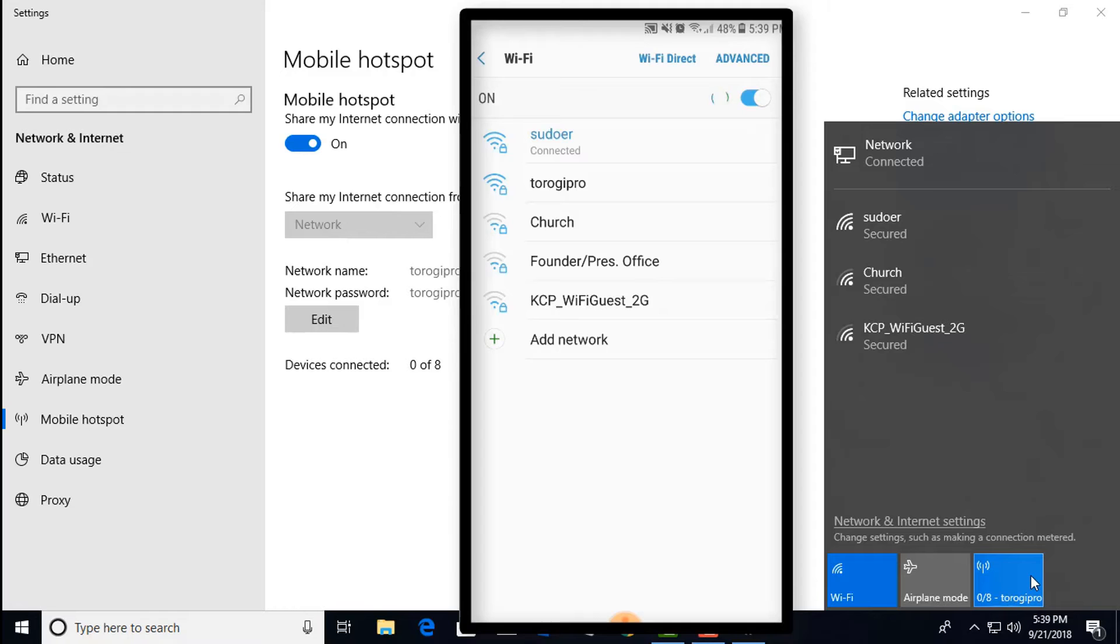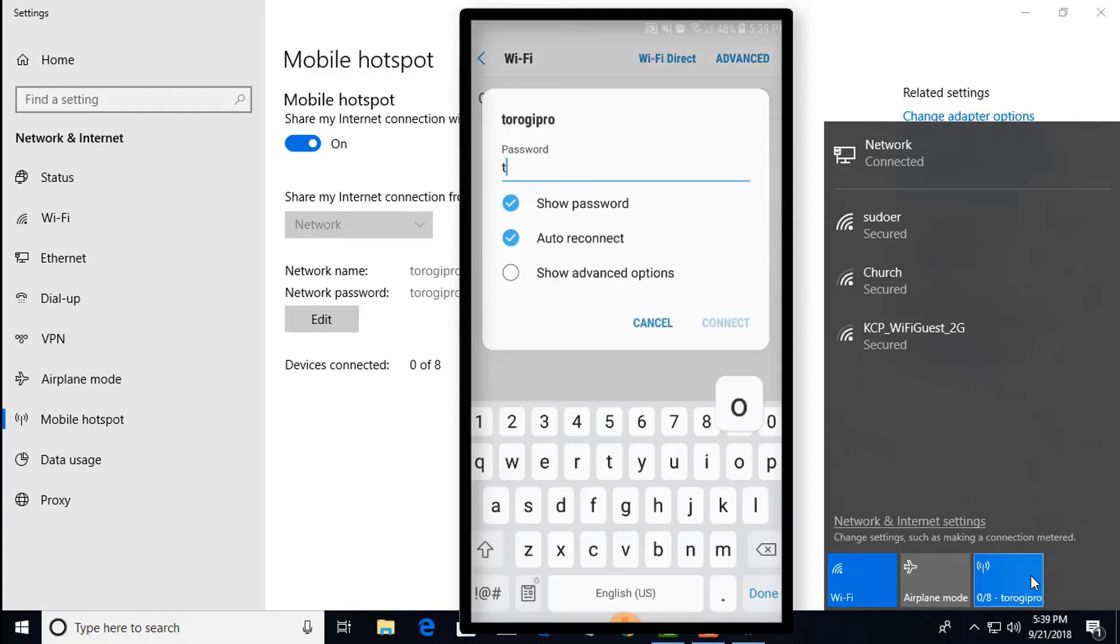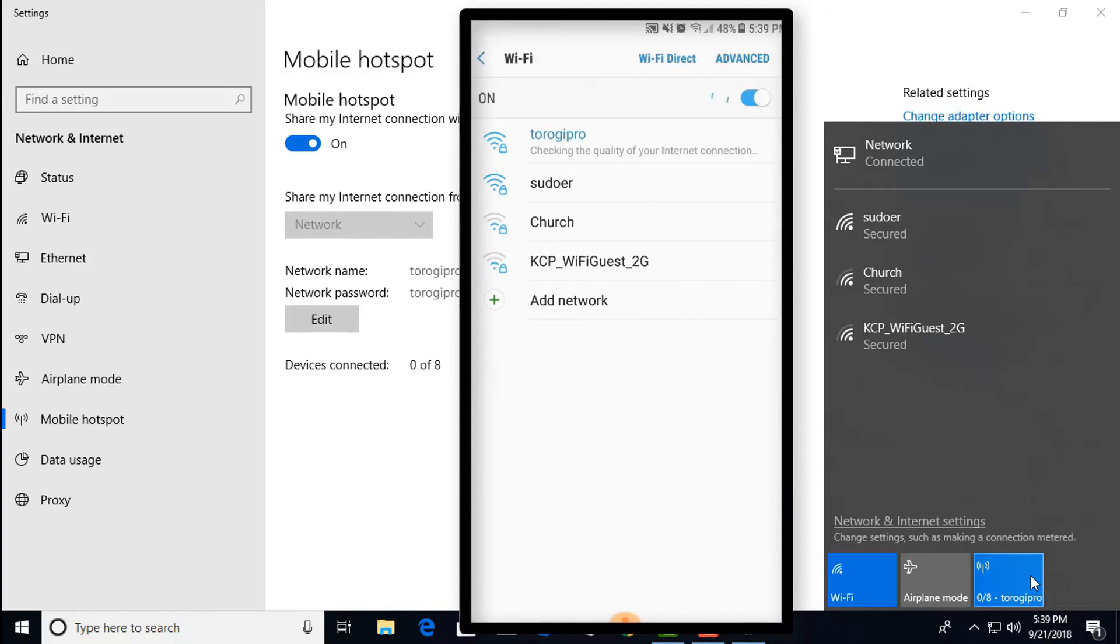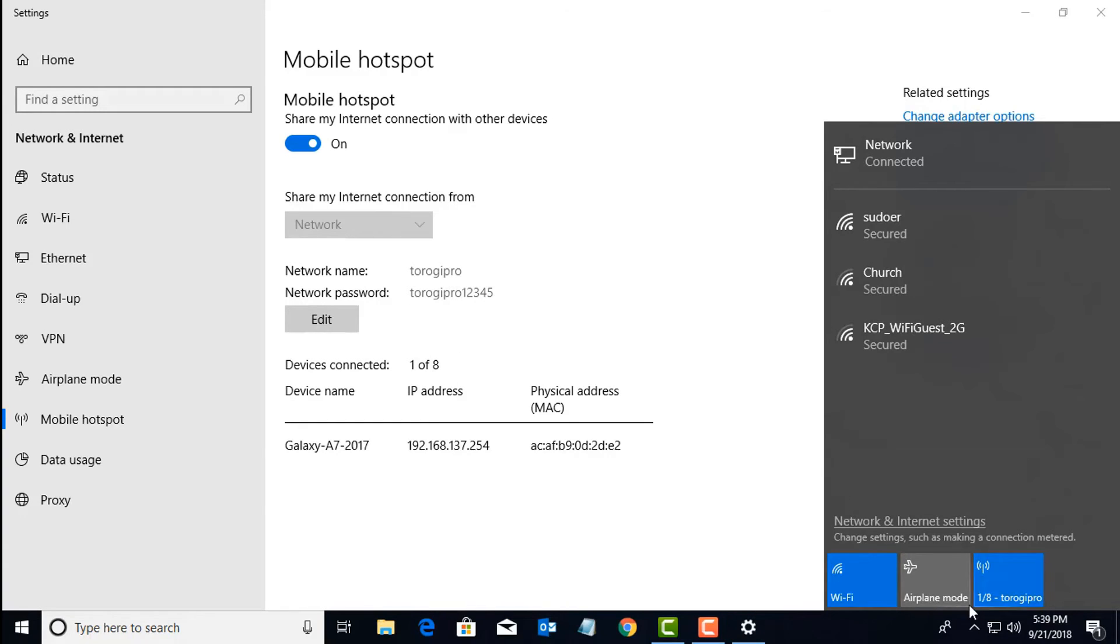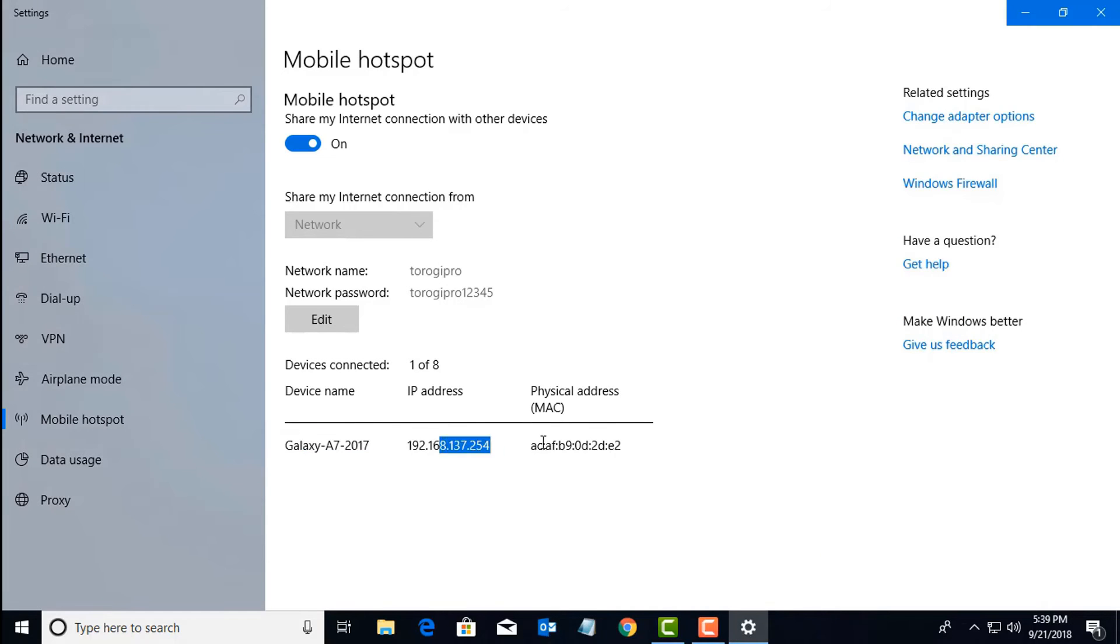Now let me bring up my phone. We can see Turoki Pro. Let's connect there. Turoki Pro 12345. Connect. And then you can see on my laptop there's one connected. That's my Galaxy A7.